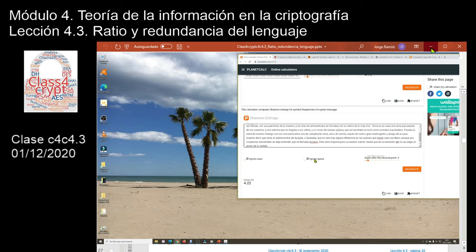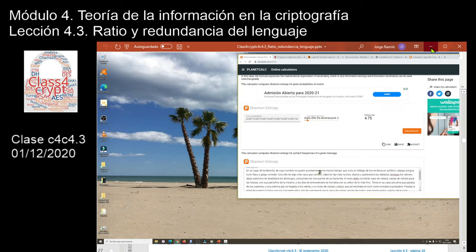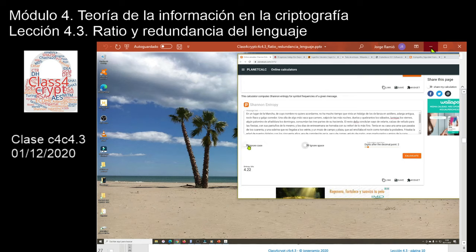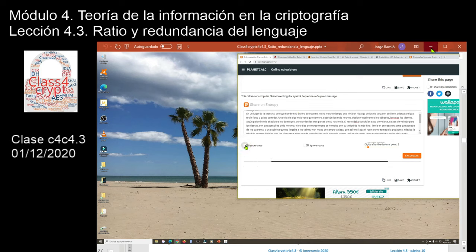Lo mismo sucedería con las mayúsculas o minúsculas. Estoy tomando en cuenta mayúsculas y minúsculas. Si ahora ignoro las mayúsculas y las trato todas como minúsculas, la entropía baja de 4,22 a 4,17. ¿Por qué baja? Porque antes, cuando había mayúsculas, minúsculas y minúsculas acentuadas, había mayor desorden: más probabilidades distintas. En cambio, si ignoras mayúsculas y minúsculas y lo pasas todo a mayúsculas, hay menos estados distintos y la entropía baja.